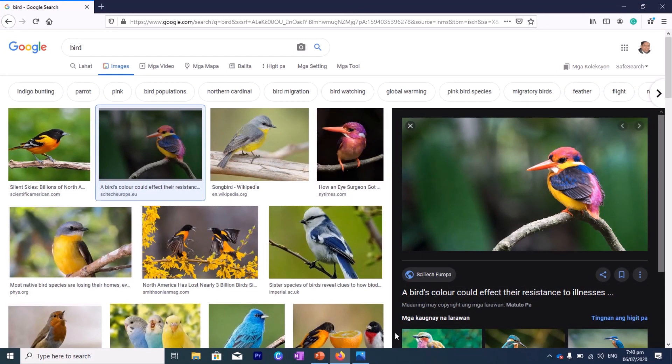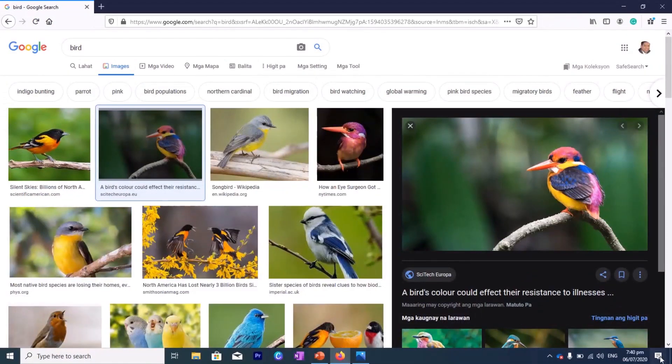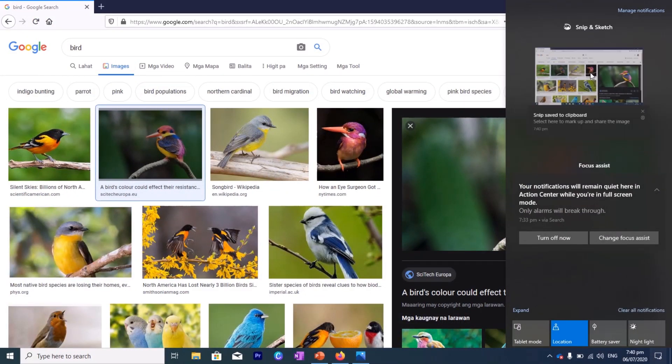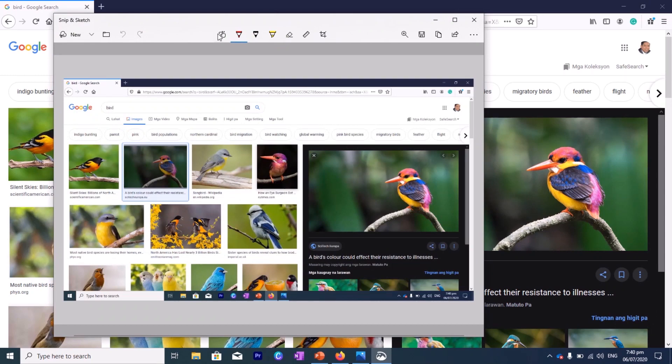So if you go to, again, this part, let's click on that, you see the Snip and Sketch. So it's already here. The whole window, including the desktop part, everything in the window was taken.